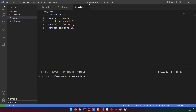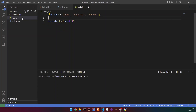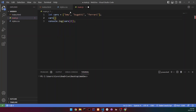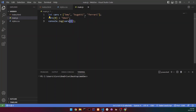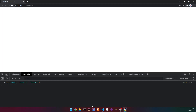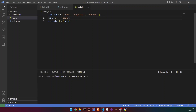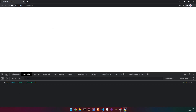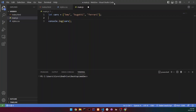Now let's look at changing values in an array. To change a value, we write the array name with the index we want to select — for example, 'cars[0]' to change BMW — and set it equal to the new value. Let's set it to 'BMW1' to test it. When we console.log 'cars', we can see that it was successfully changed. We can change any index the same way.